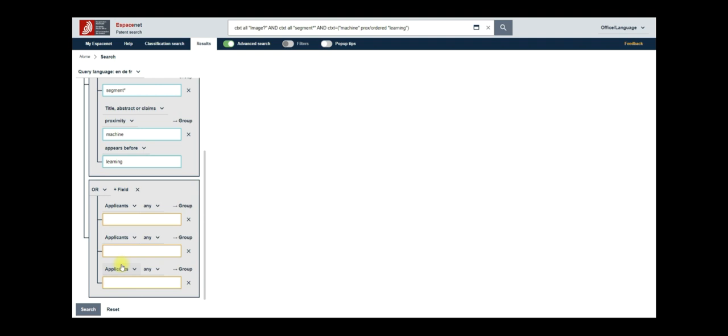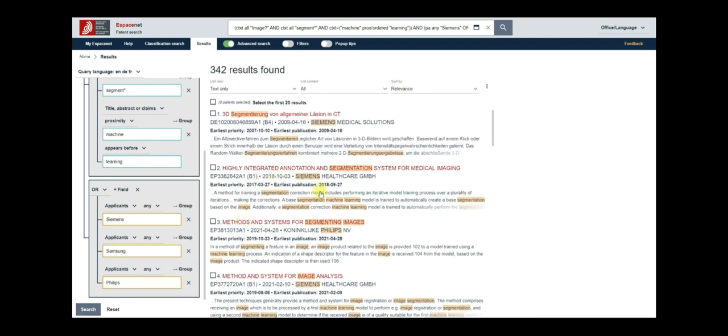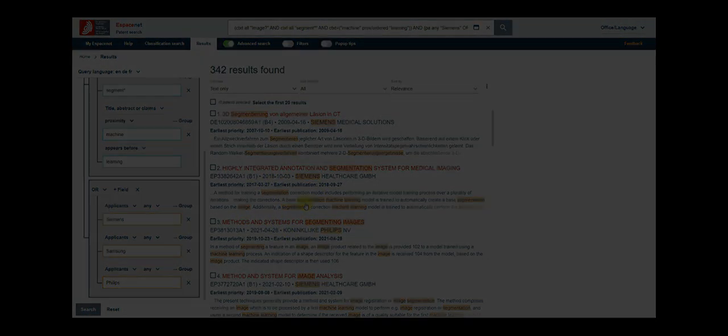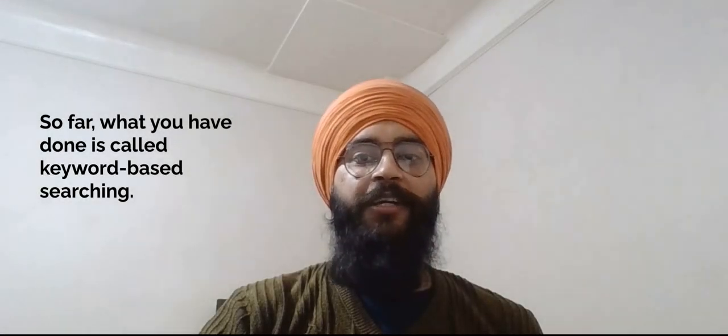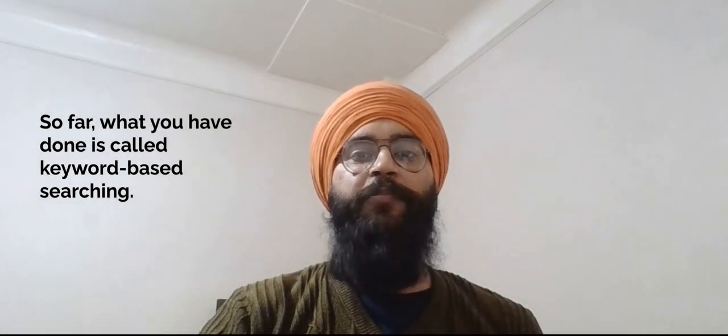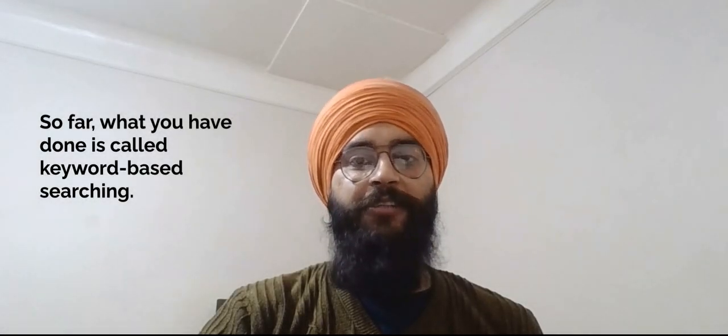Let us populate these fields with Siemens, Samsung and Philips. Now the query is ready and you can go ahead and click on search. The results are visible on the right side of the form.